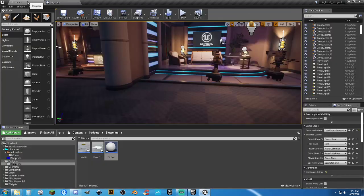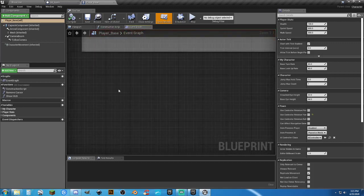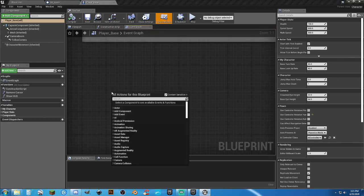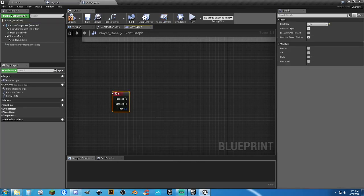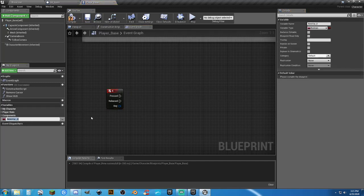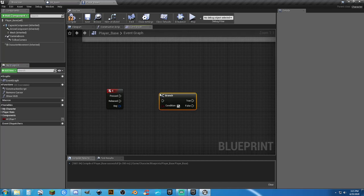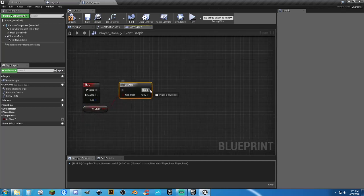Open the player blueprint and create variables and conditions. When we press the letter E we want to sit. Add a Keyboard E event. We need to know: are we at the chair? Add a boolean variable called 'at_chair'. Add a Branch node — if yes we do our events, if no we do nothing.